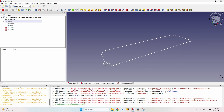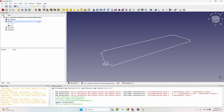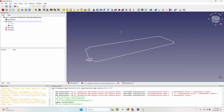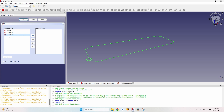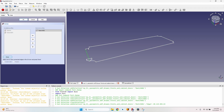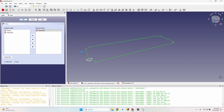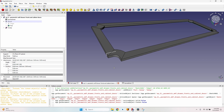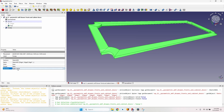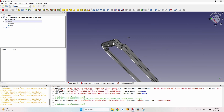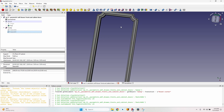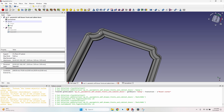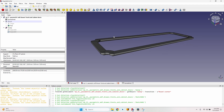I go to the Part workbench (not PartDesign) and select the sweep tool. Sketch002 is the profile — I move it to the selected profiles, then click 'Sweep Path' and hold Ctrl to select all the lines of the path sketch. I click Done then OK. The shape is created correctly. I go to the sweep settings and change the transition from 'right corner' to 'round corner,' which is how the router bit handles outside corners.